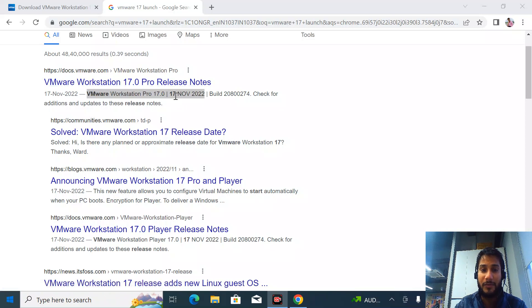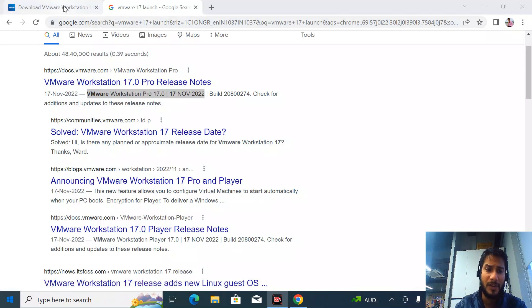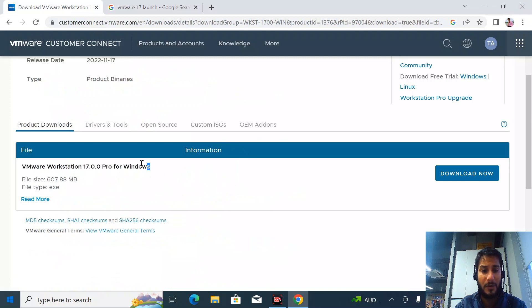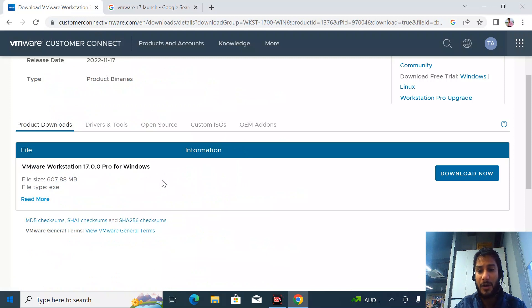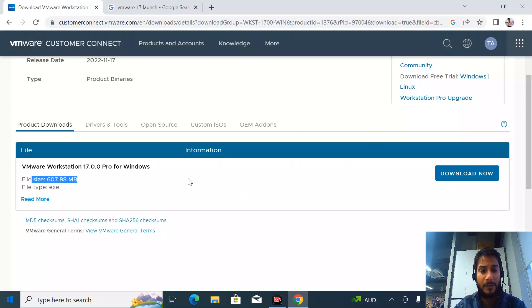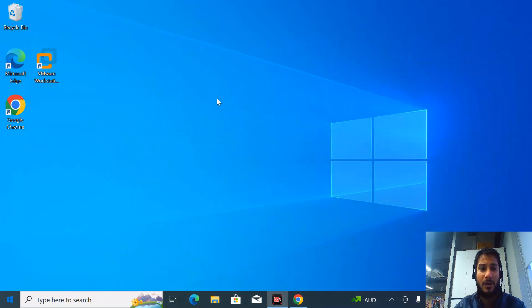I'm making this video a month later. Just to let you know, it's already been on the market and you can download it from the VMware site. It's approximately 607 MB in size.